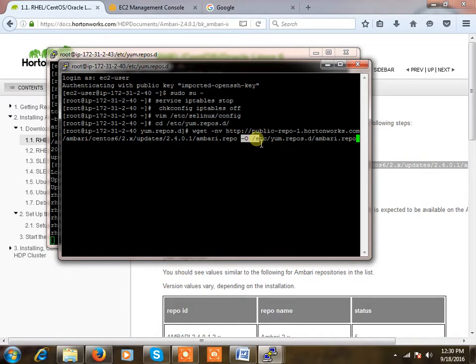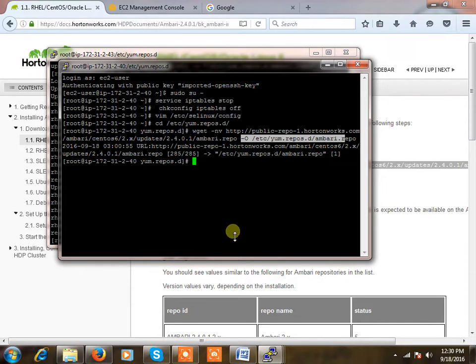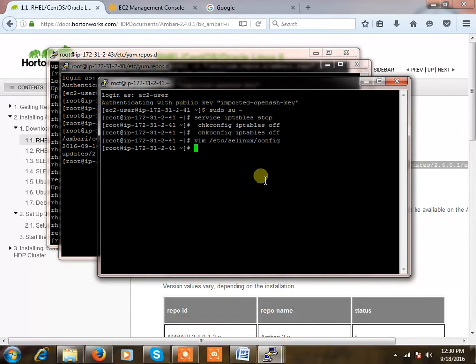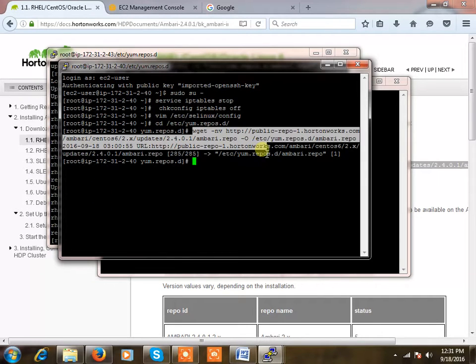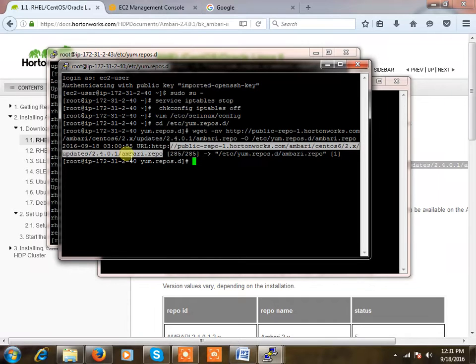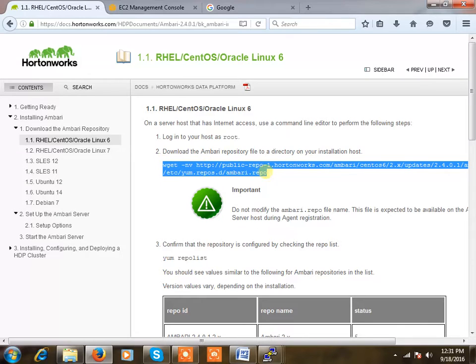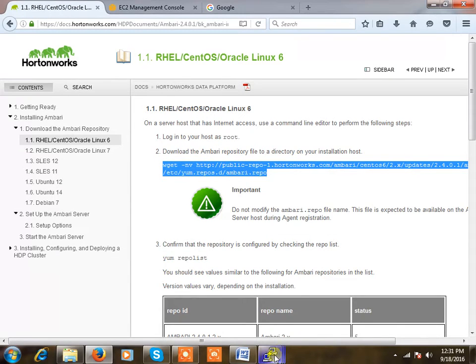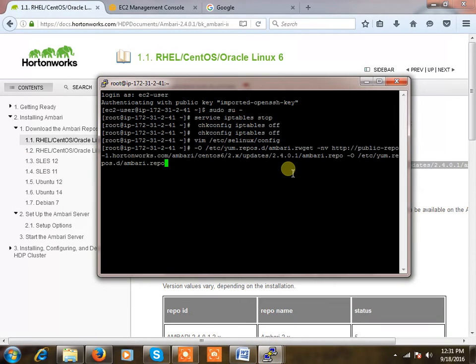So here, the dash r option is not there, so you can execute this command from anywhere, no need to go to etc yum.repos.d. I'm copying it once again and pasting it.